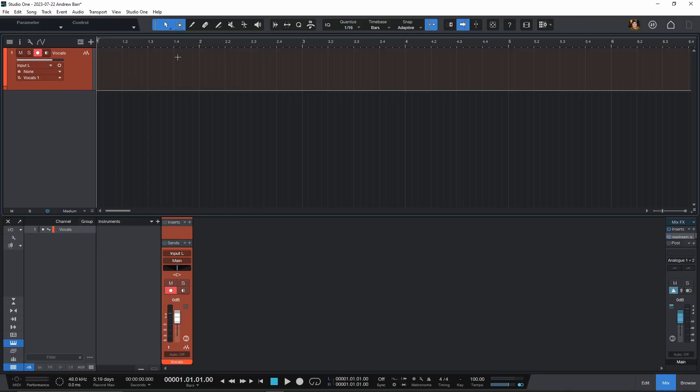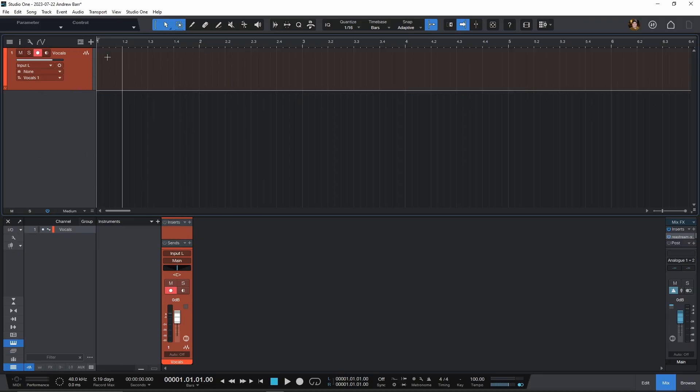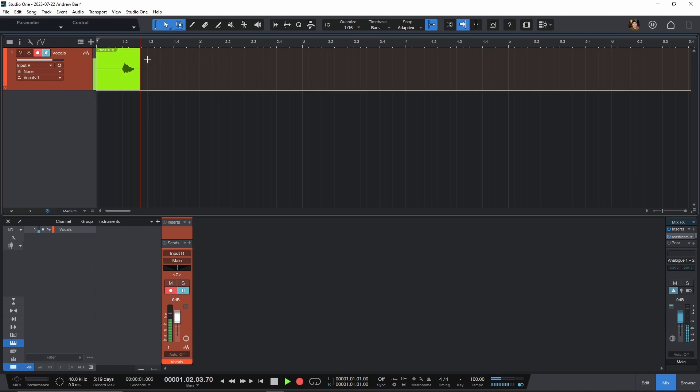If you haven't updated to 6.2 yet, don't worry — I'm still going to show you how to do this in older versions of Studio One as well. So let's jump right into it. Here inside of Studio One, I have a single vocal track, and I'm just going to record something.